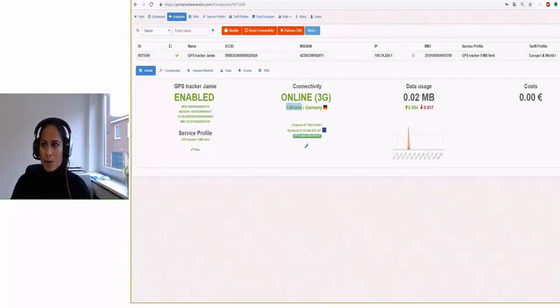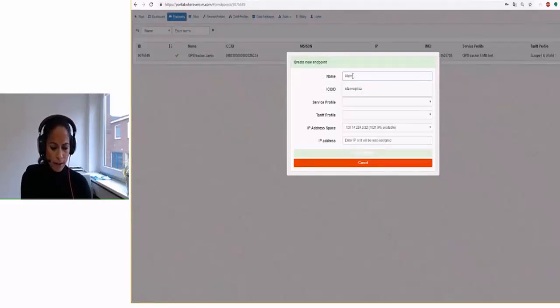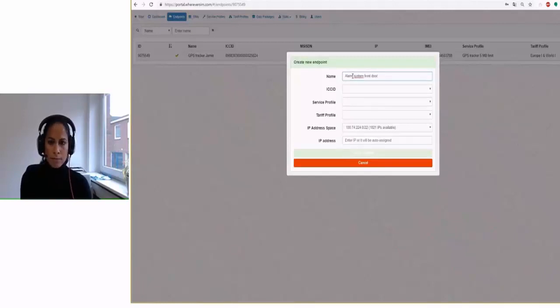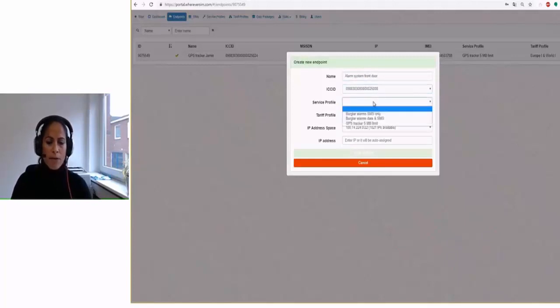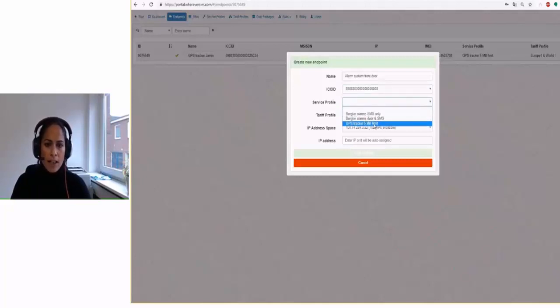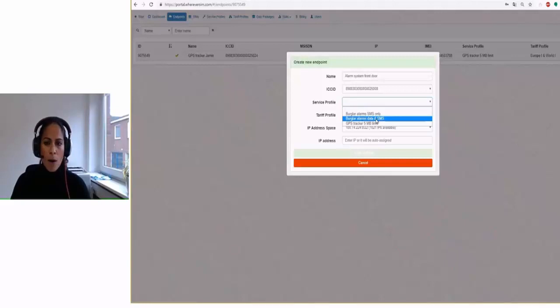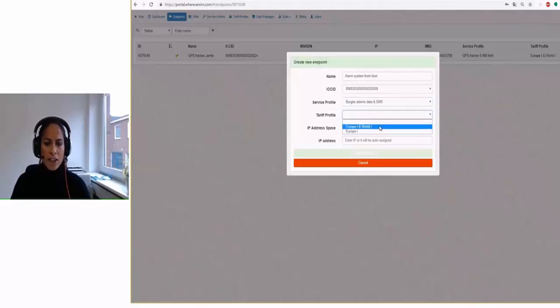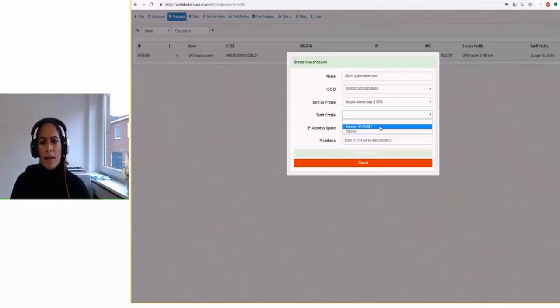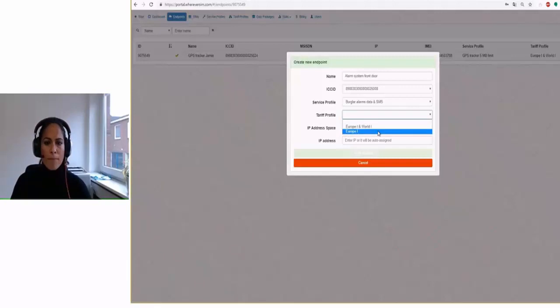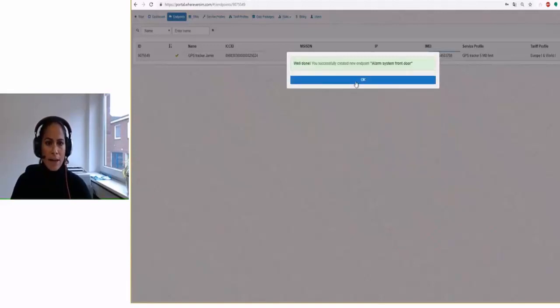And I would like to create another endpoint to add, for example, alarm system front door. And there's another SIM card I can use. And there are some service profiles that I can create. So I already showed you the GPS tracker that's on my desk. But this time I would like to use the burglar alarm service profile so that my alarm system is able to use data and also SMS. And the GPS tracker is connected to the tariff profile. It's called Europe 1 and World 1 because I would like to go to Russia, for example. And then the data is also sent if I went to Russia.